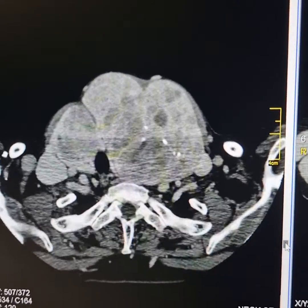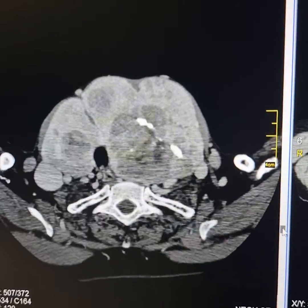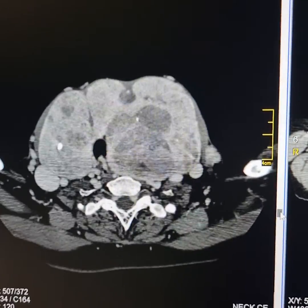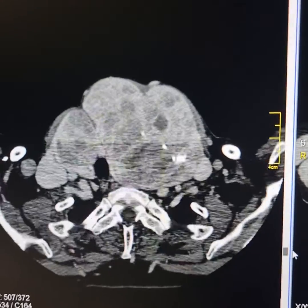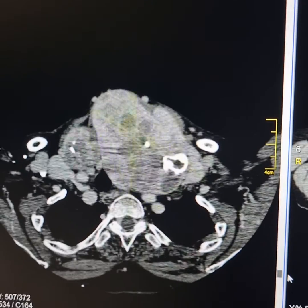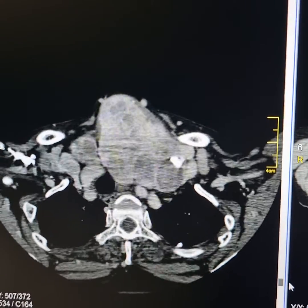Adjacent blood vessels are displaced with distinct interfaces. Apparently there is no malignant transformation of any of the nodules.